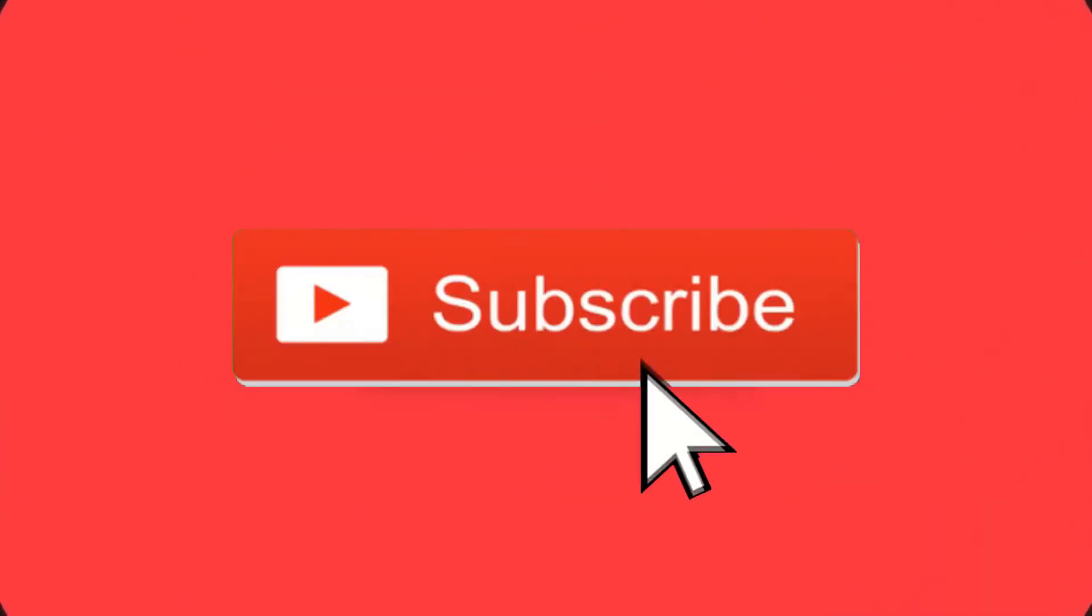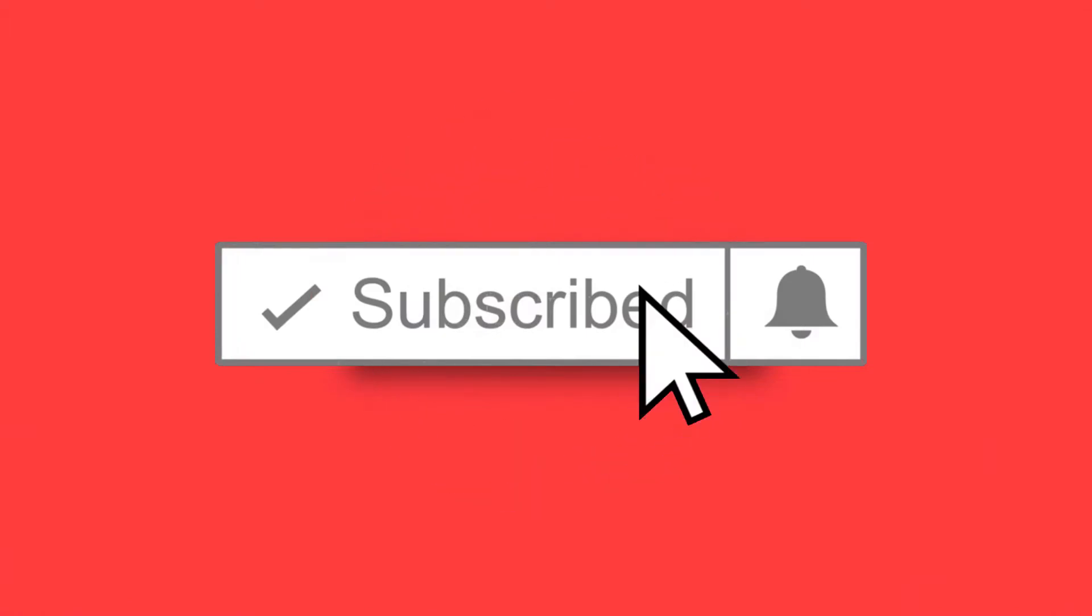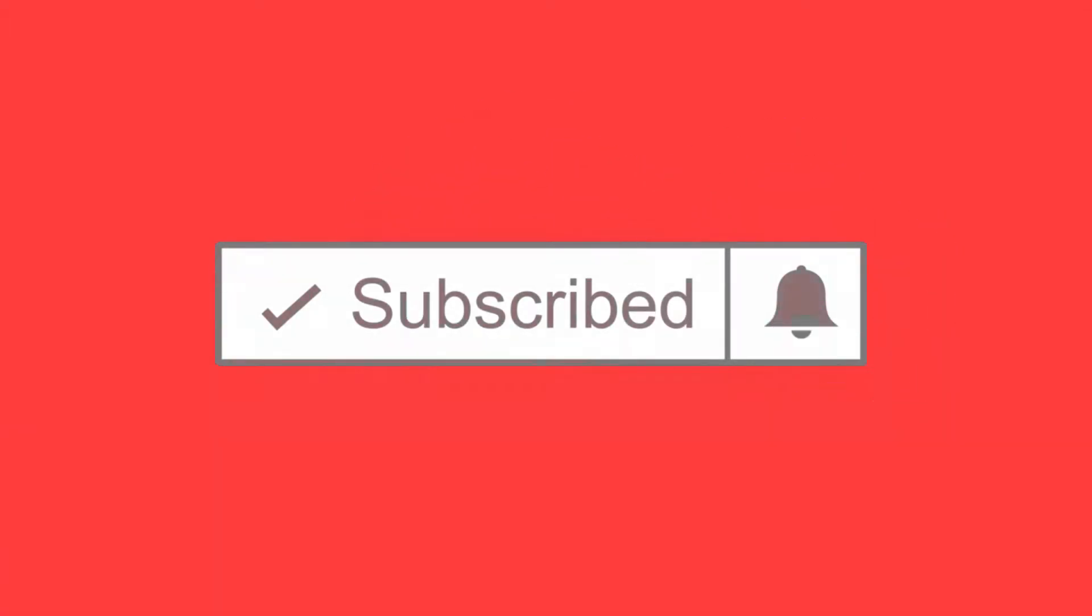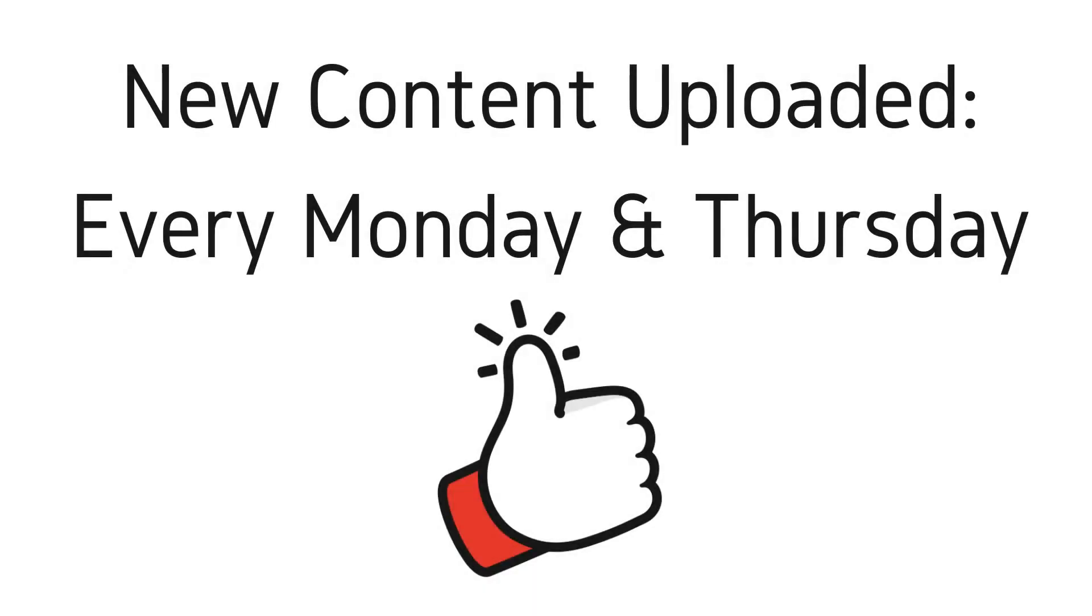Welcome to the next episode of the Dark Web Deacon. Before we begin, be sure to smash that subscribe button, click the bell to turn on notifications. New videos are published every Monday and Thursday, and as always, be sure to like and provide comments.